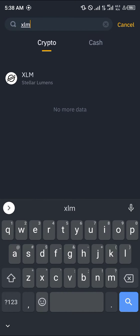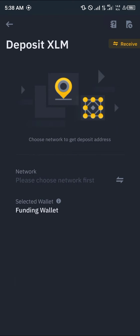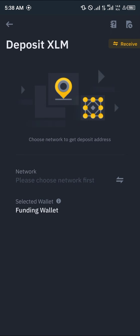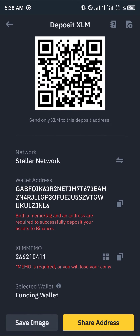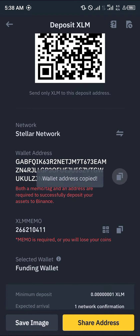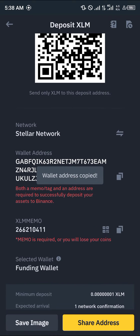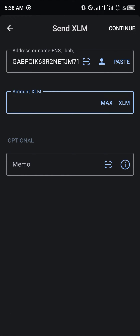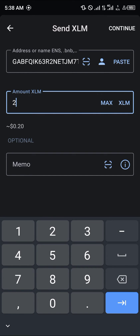Once you've selected the deposit icon, simply search for XLM, click on Stellar Lumen, and select the network, which is the Stellar network itself. Simply copy the address. Once you've copied the wallet address, paste it into your Trust Wallet, set the amount of Stellar you wish to send — let's say 20 — and then enter the memo.